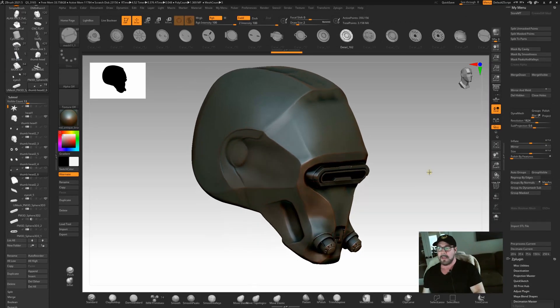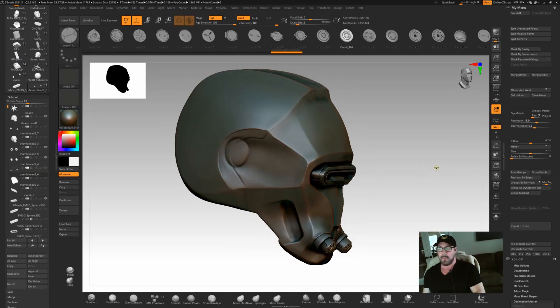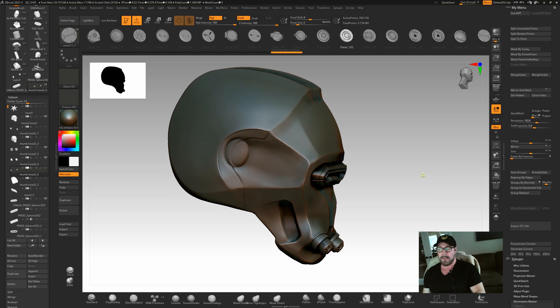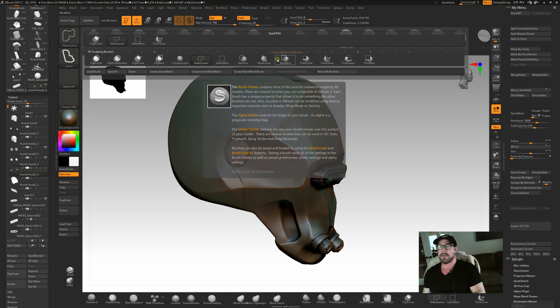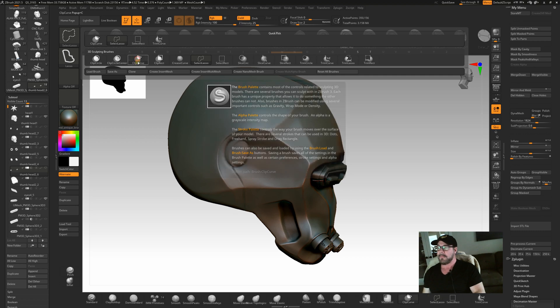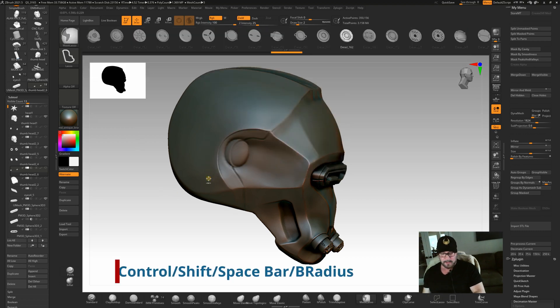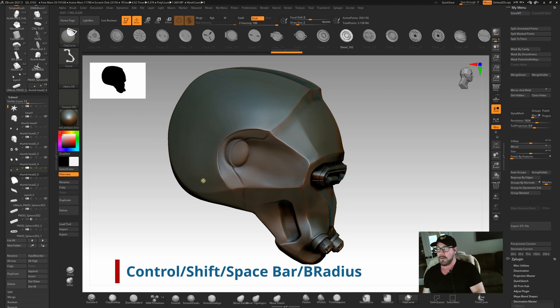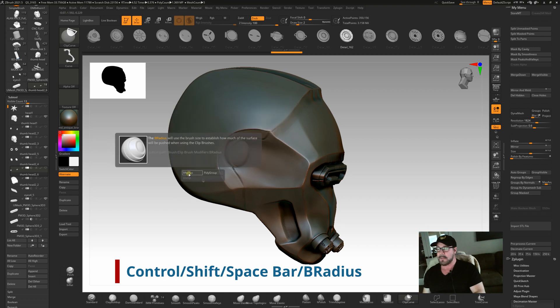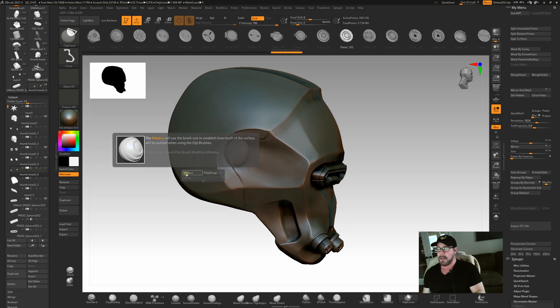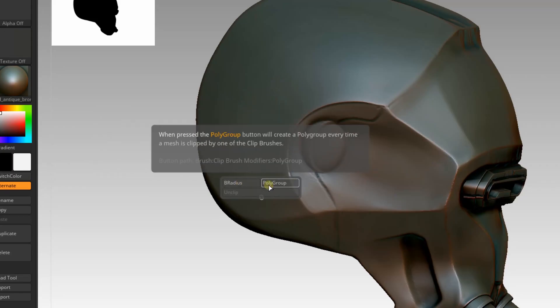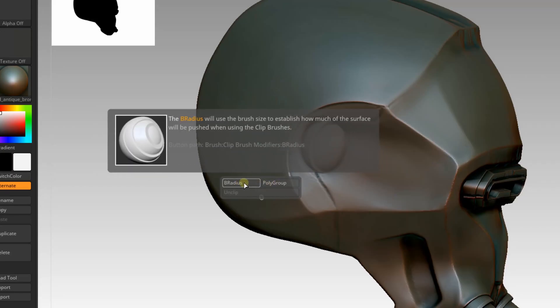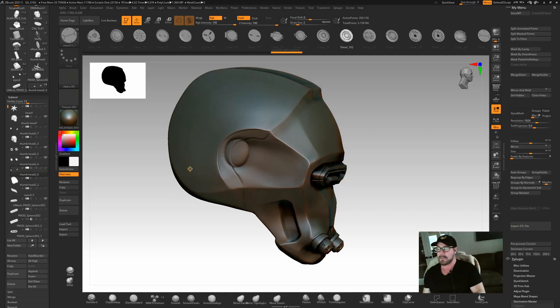One of the things I use when I'm doing design work is the B radius. And if you hold the control and the shift down, this puts you up into your choices of your clip brushes or your selection brushes or your trim brushes. And I usually use a clip curve. And so now if I hit control and shift and hold down the space bar, you can see this comes up as poly group, unclip and B radius. What we're concerned with here is B radius and B radius will give us kind of an inset on our objects. So we're going to click B radius.